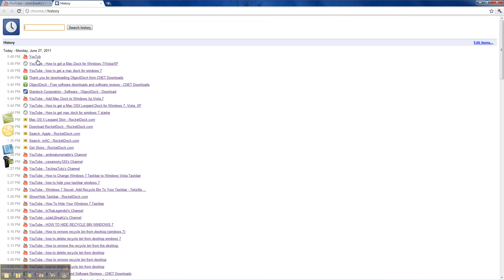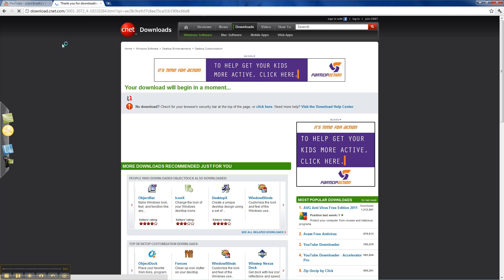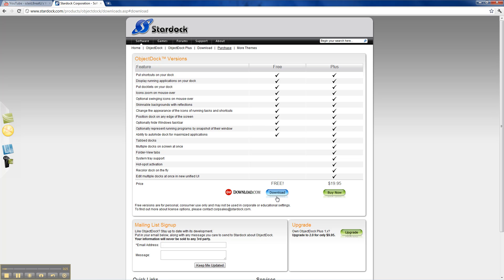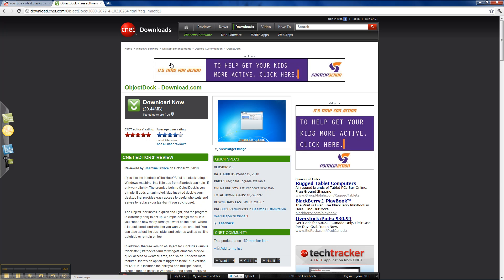So first, what you're going to be doing is going to this link, which will be in the description. Oh my bad, wrong link. This link will be in the description. You'll just go to free download and download it.